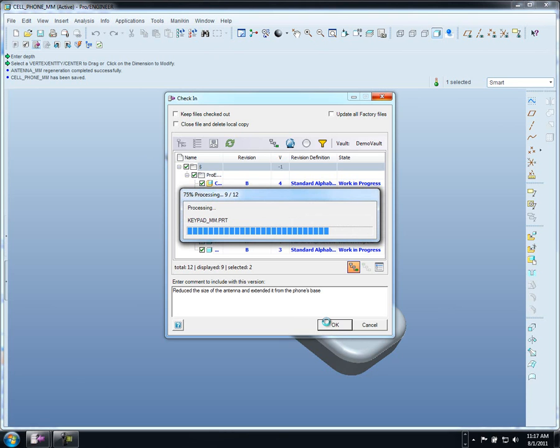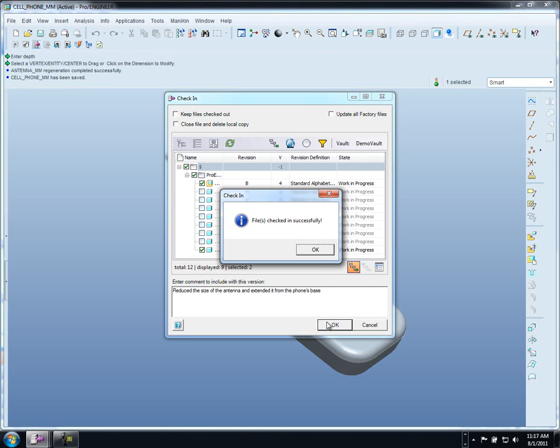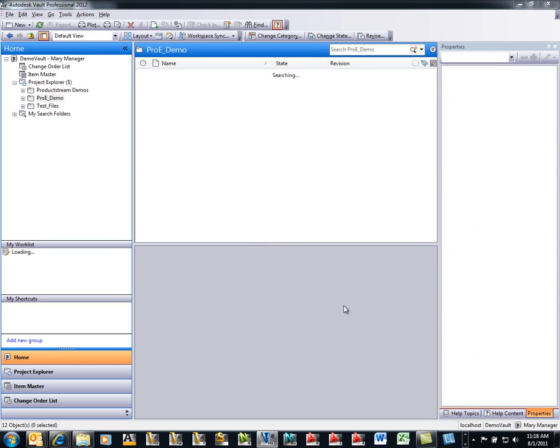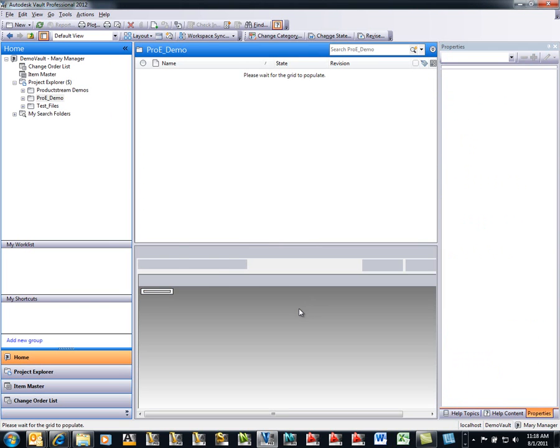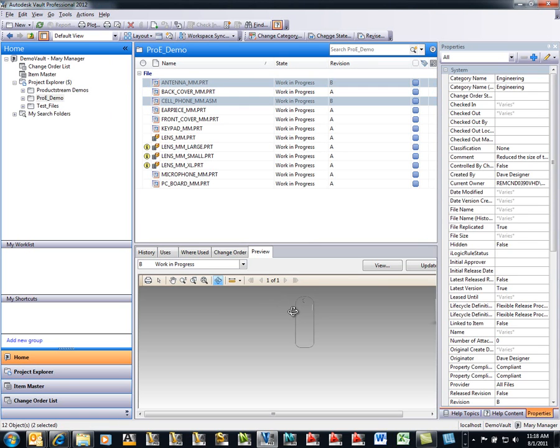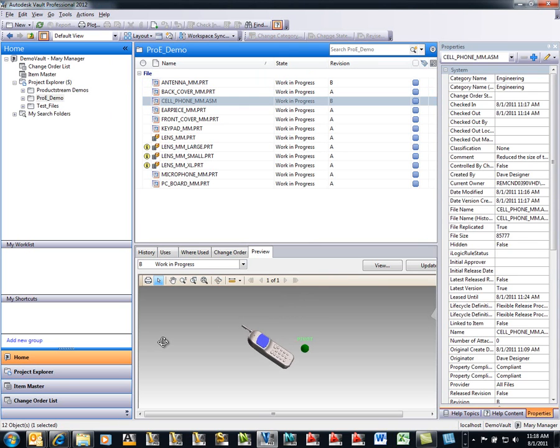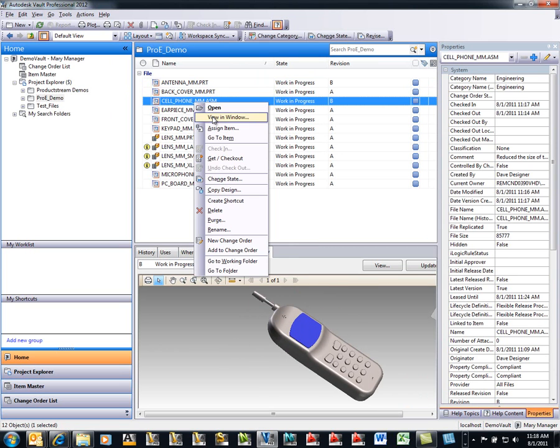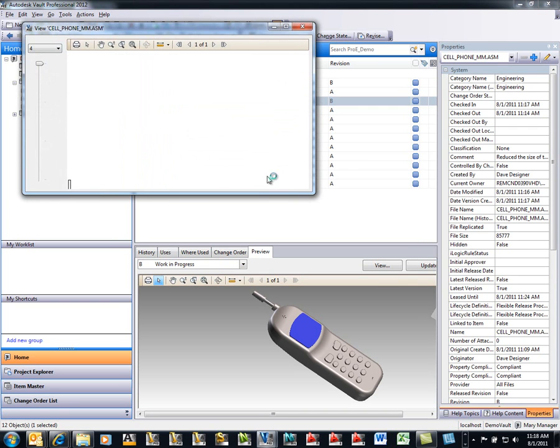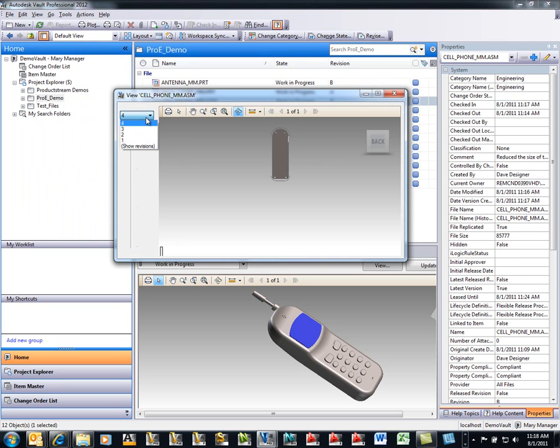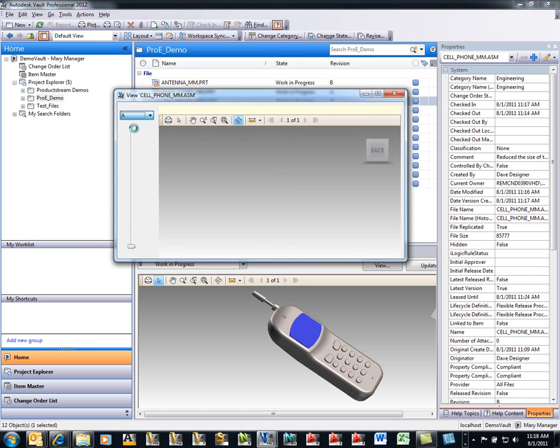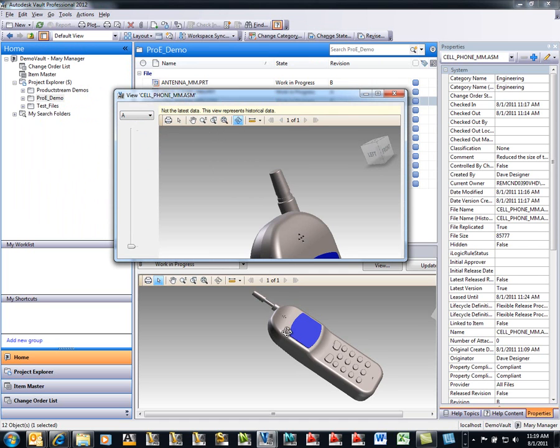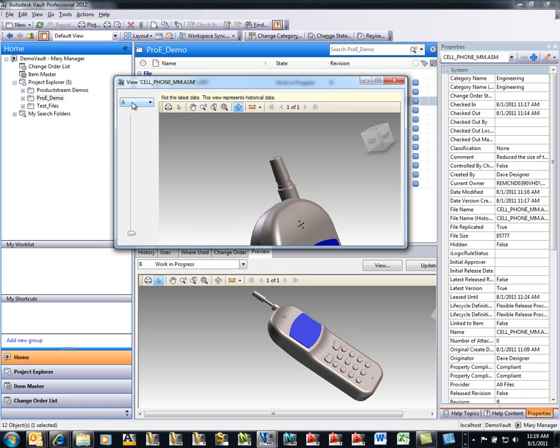Once we've created our new lightweight files, we can go back into our Vault application and take a look at the changes. Now that we're back inside of our Vault here, notice that we can see that our cell phone has been updated. We have the ability to look at previous iterations as well. This really gives us a nice side-by-side review of what has been changed. Notice here we can go back to revision A in our top view. Side-by-side, we can see the two different iterations of the phone, comparing revision A with revision B.